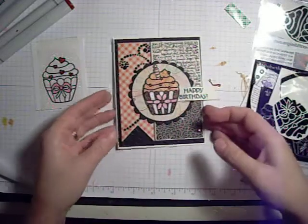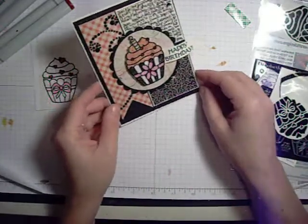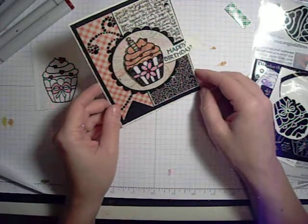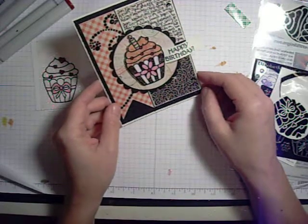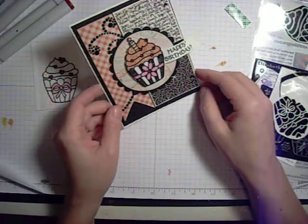And there you have it, a beautiful, shimmery birthday card using just a little bit of glitter, stickers, and your Copic markers.